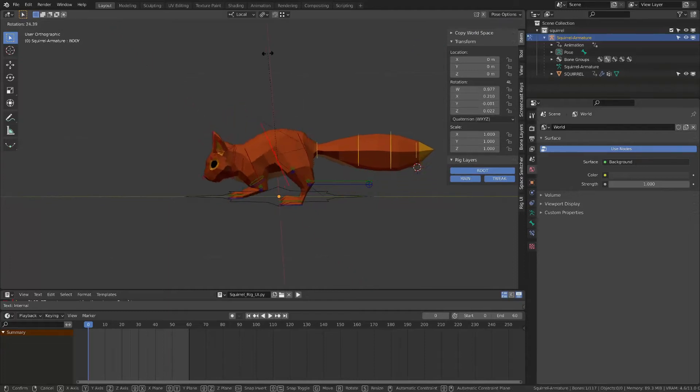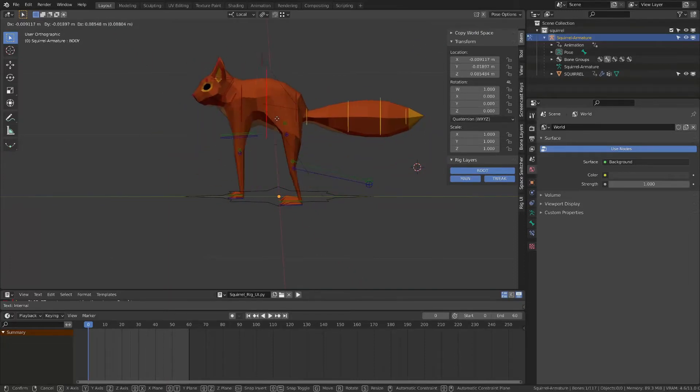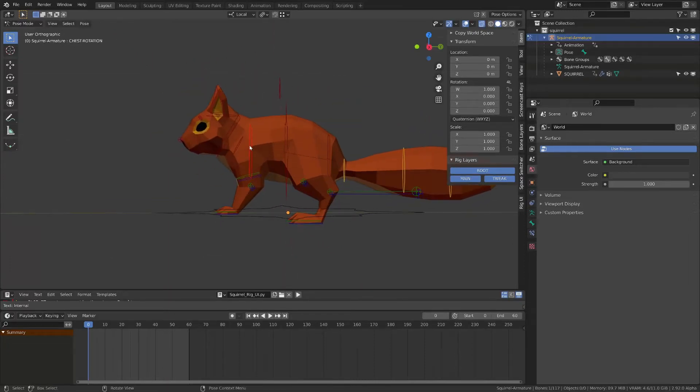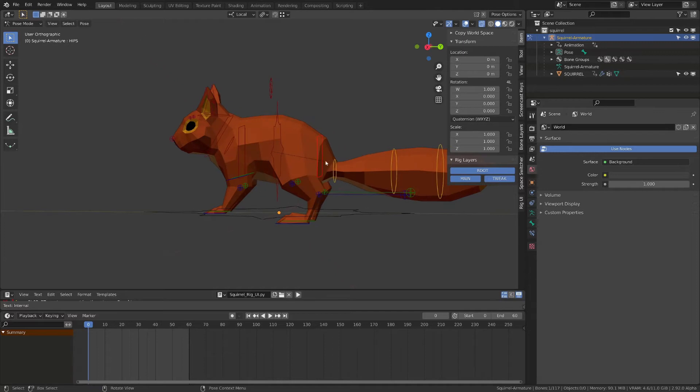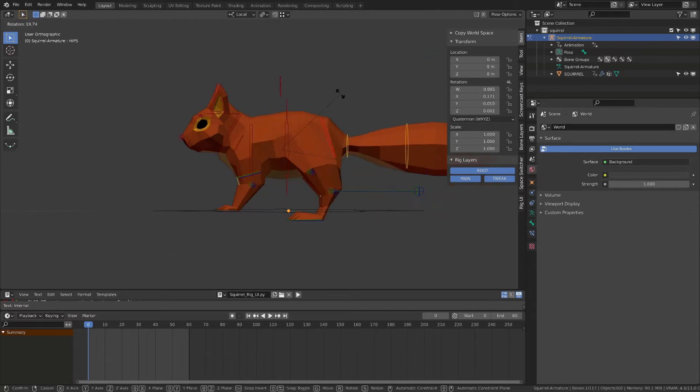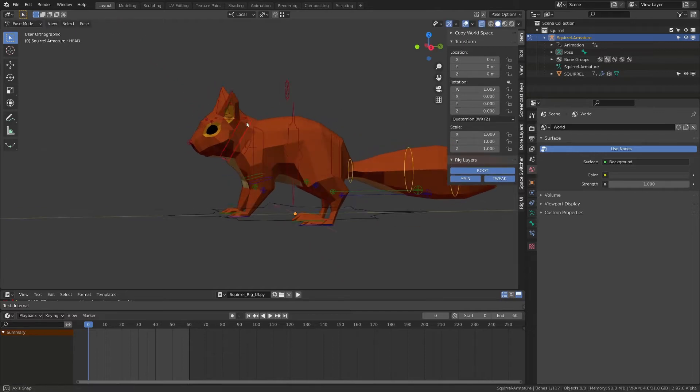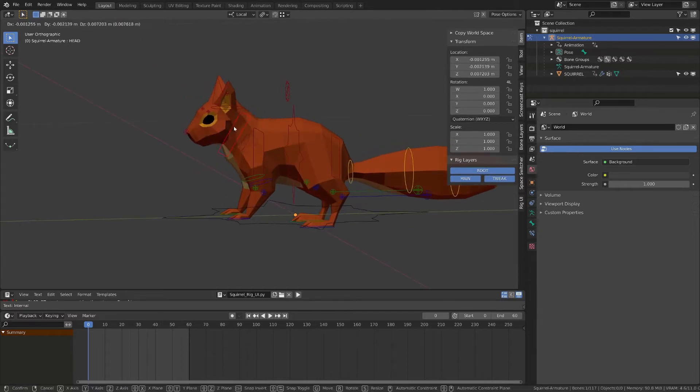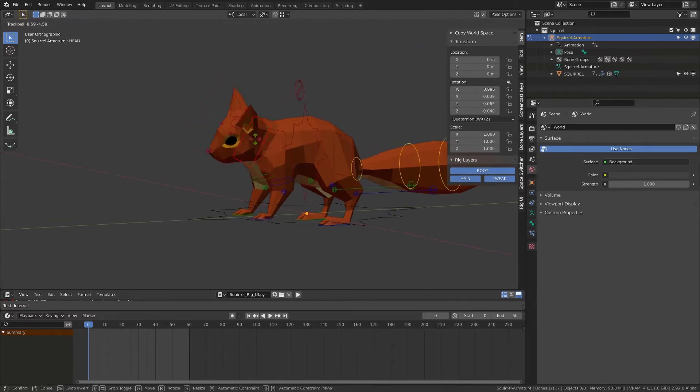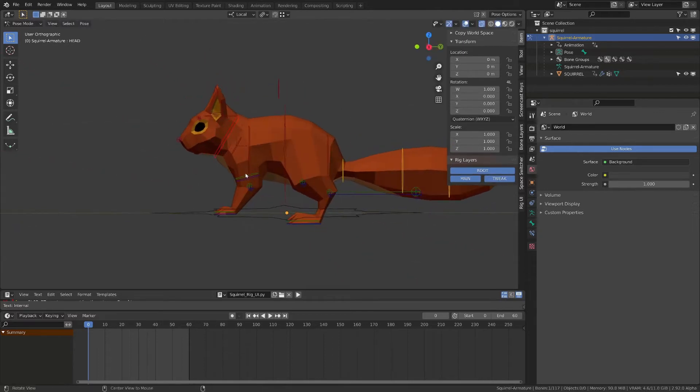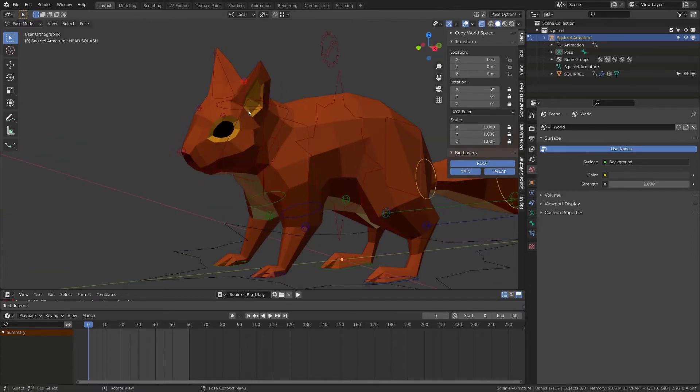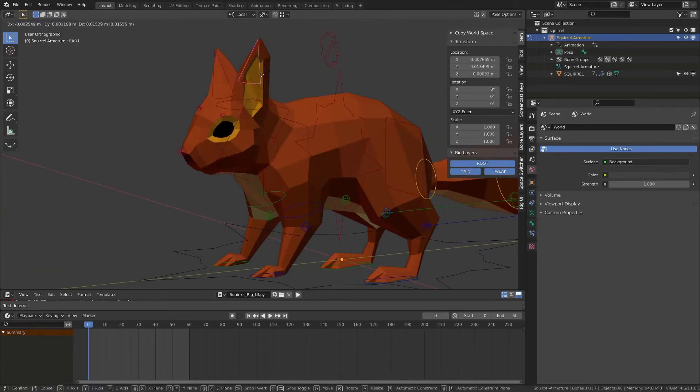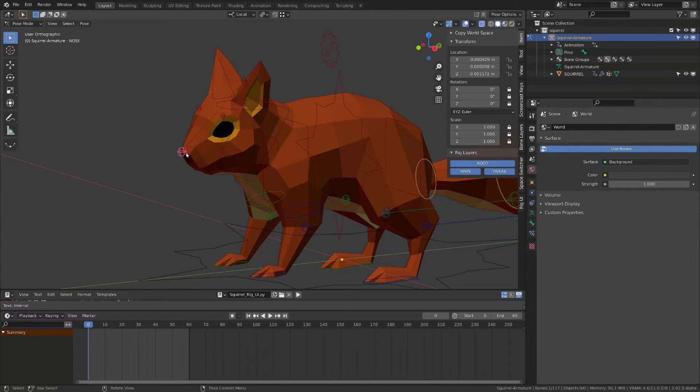I am currently working on the third chapter of the Alive course, where we are working with the squirrel rig. I was curious if I could use this in Cascadeur. I couldn't find much information about how to rig animals, so I thought I would share my process.